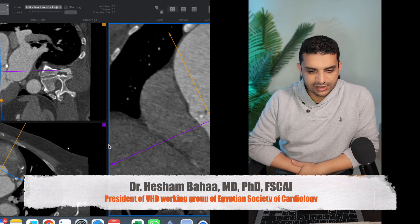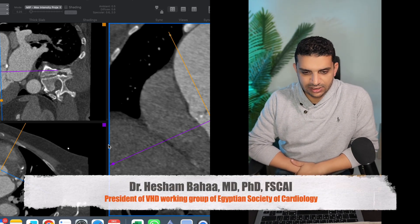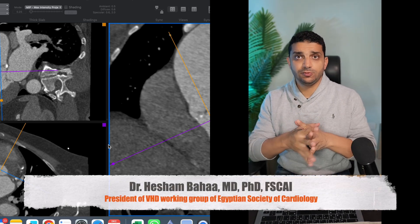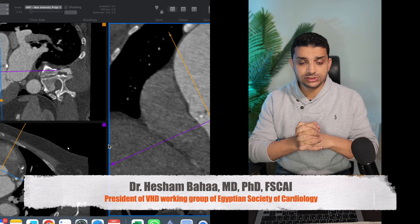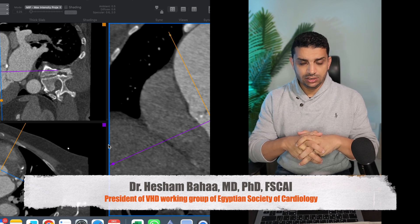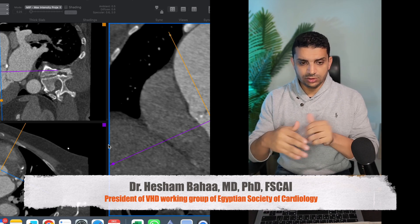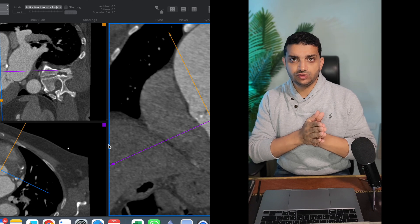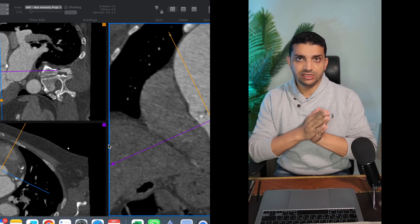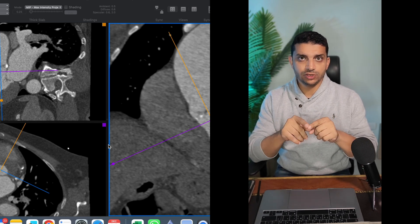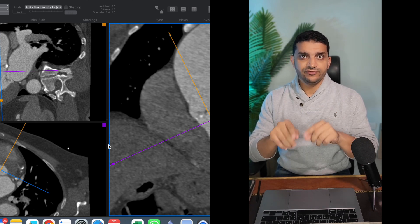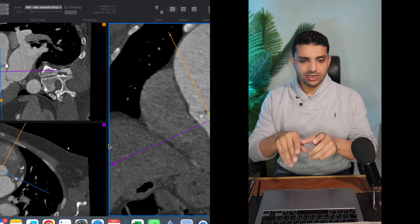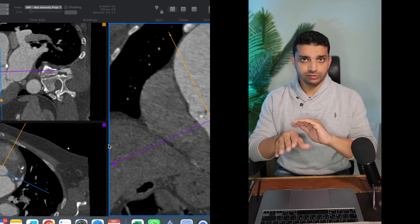Hello everyone, this is Dr. Hishambe and now we're going to start the practical part of our course. We'll start off from the end of the previous lecture which was finding the annulus. I hope you guys paused the video, go check it and then come back because we'll start measurements right away.